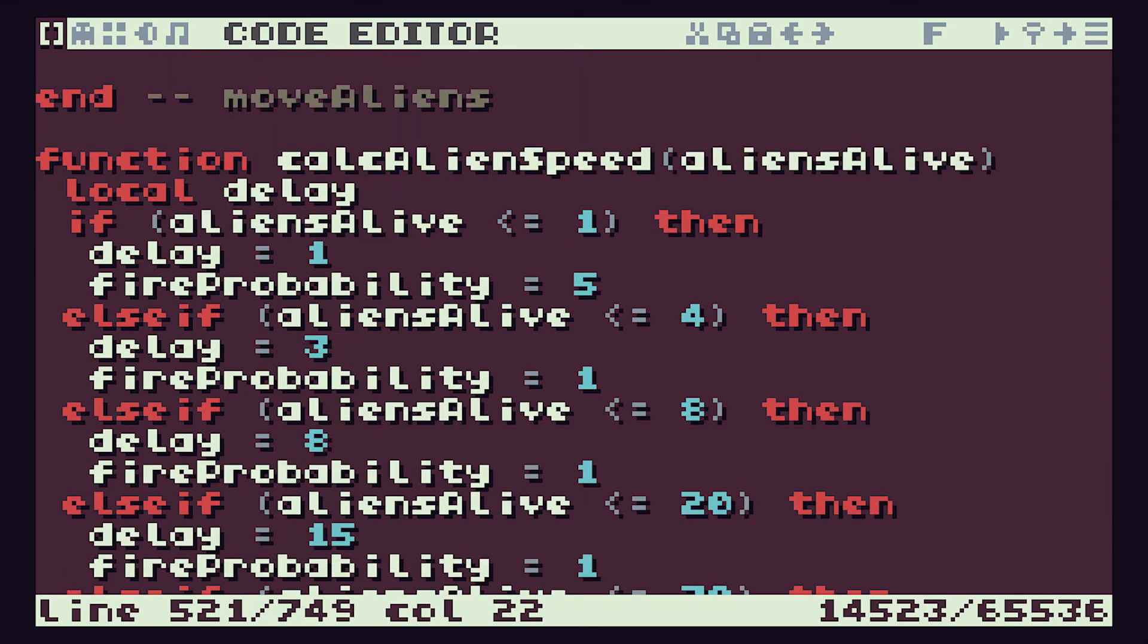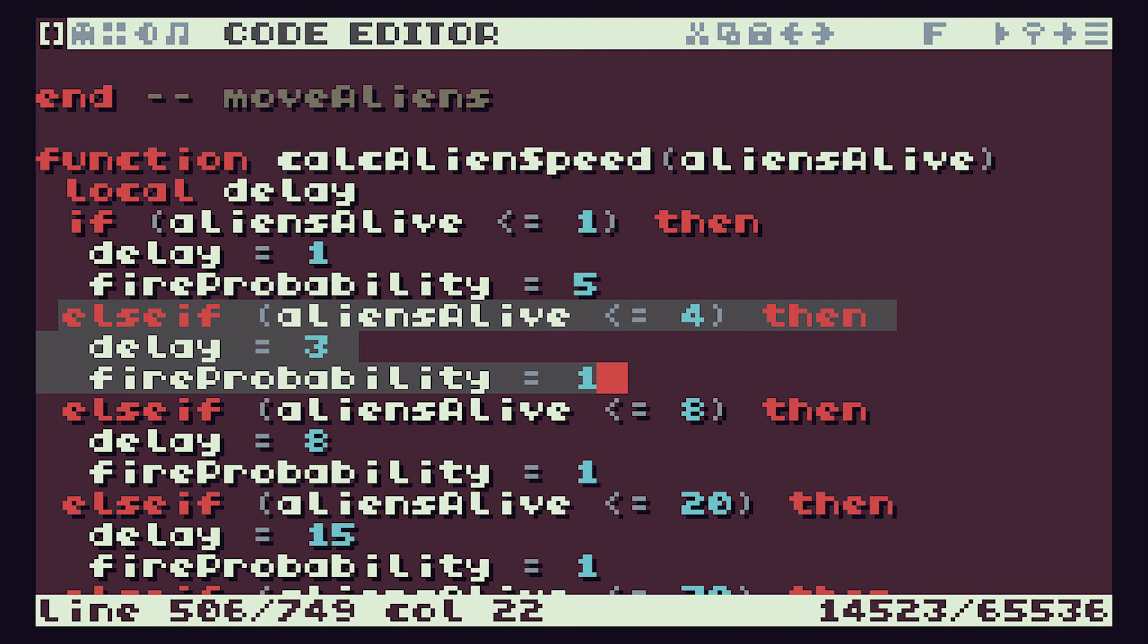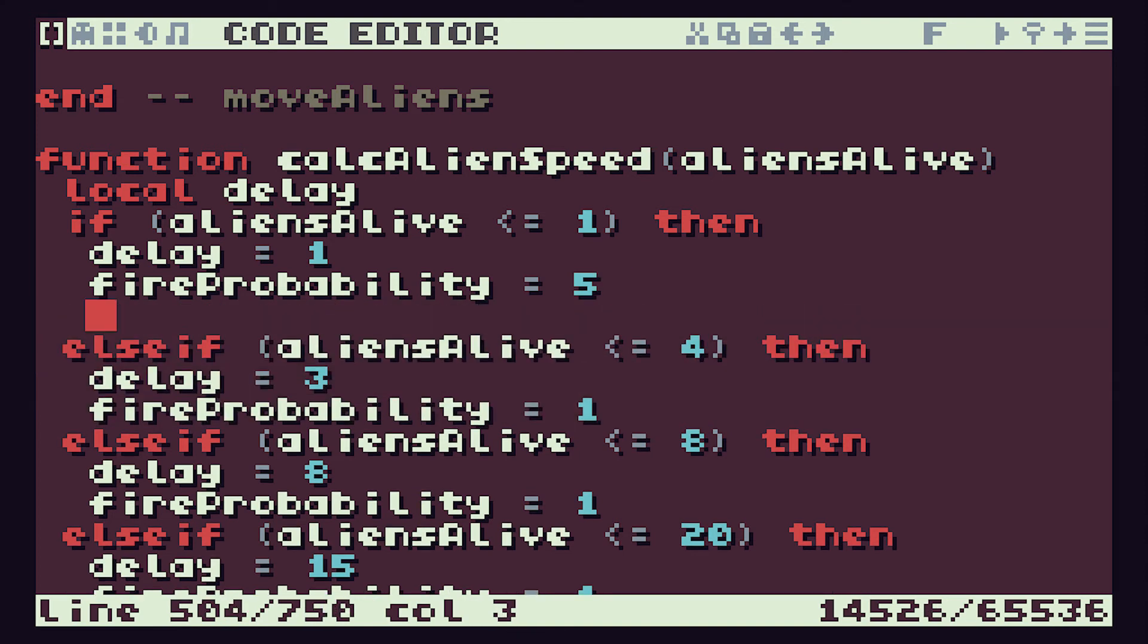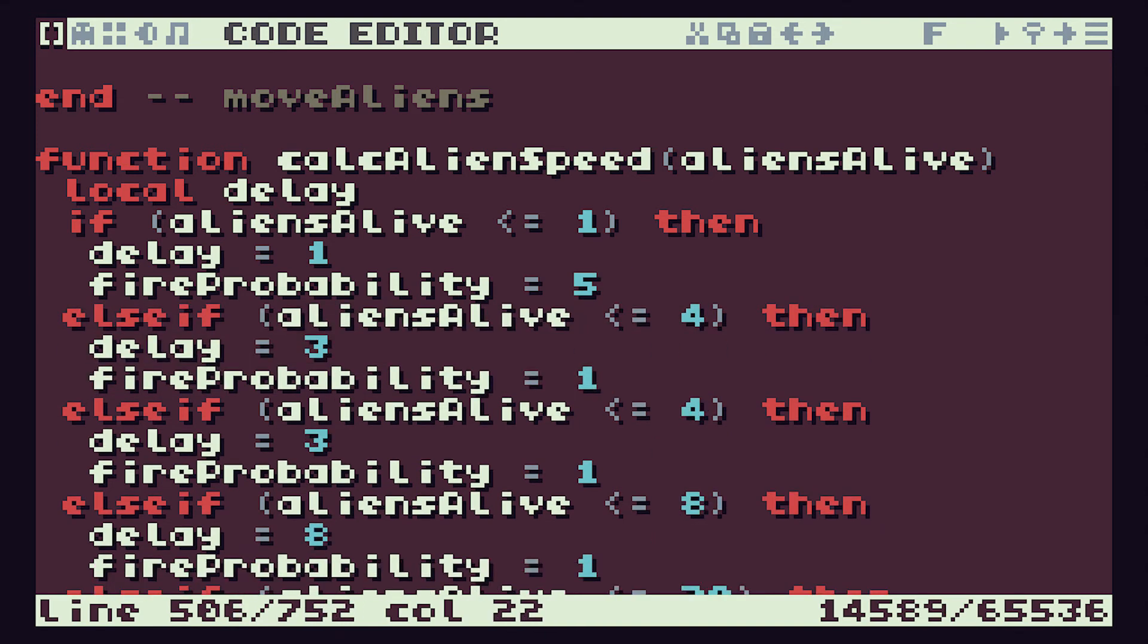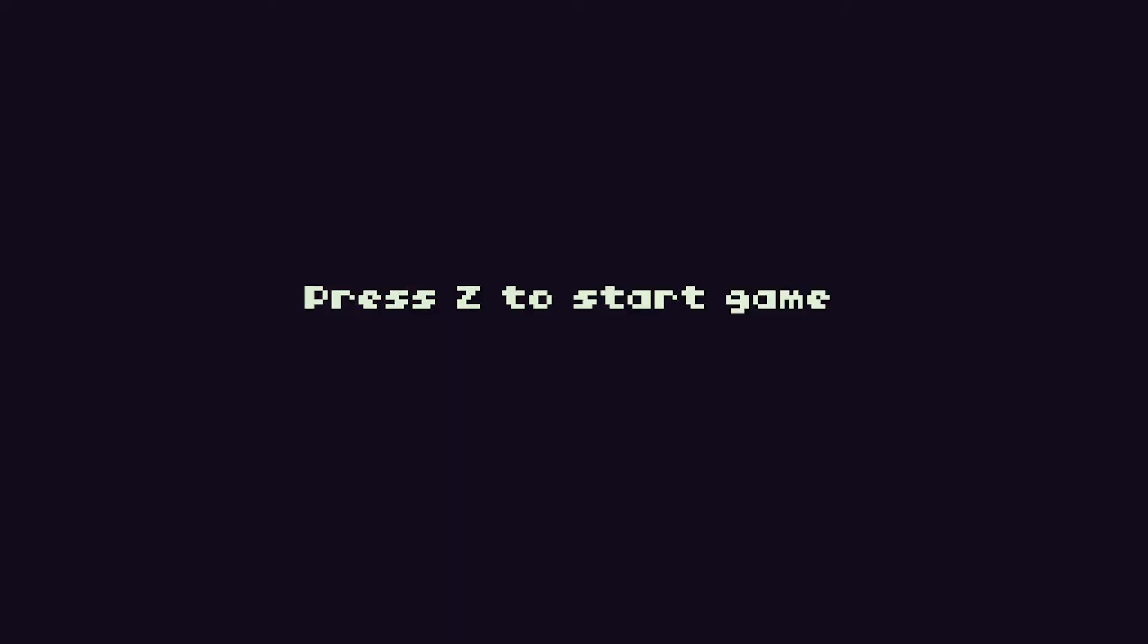We did also see that when we only had 2 or 3 aliens, we started to lose some of our missile firing. Let me grab hold of another if-else block. Else if aliens alive is less than or equal to 3, then we'll set a fire probability of 3 and see what that does.